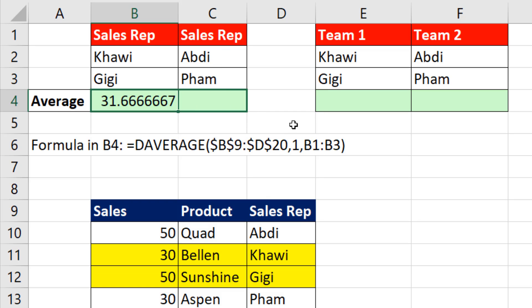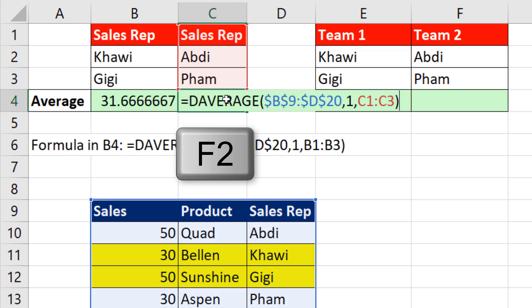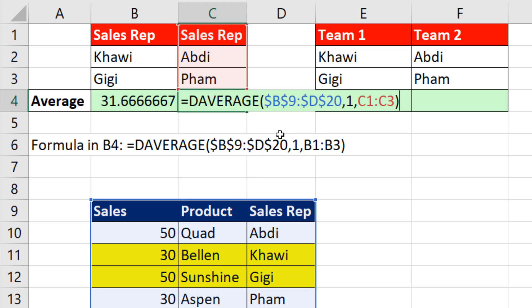That's pretty easy. When we copy the formula and hit F2 to check it, we can see it works perfectly.